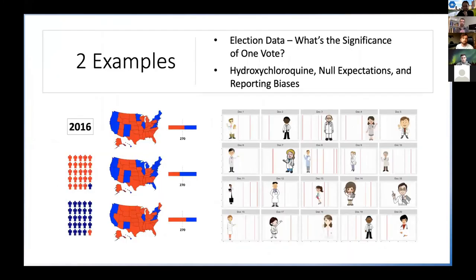So those are just two examples of where I've found R to be quite useful in some of my fledgling attempts at science communication.